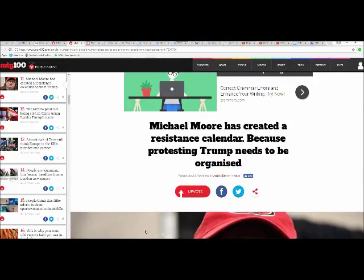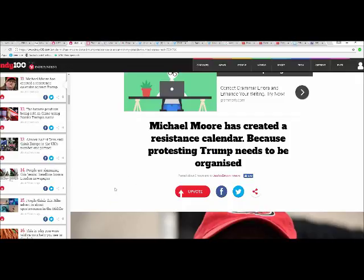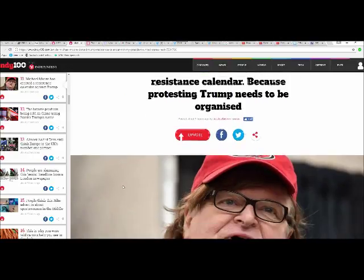Hello, I'm Artifacts of Mars. This website, indy100.com, is celebrating the fact that Michael Moore has created a resistance calendar because protesting Trump needs to be organized.